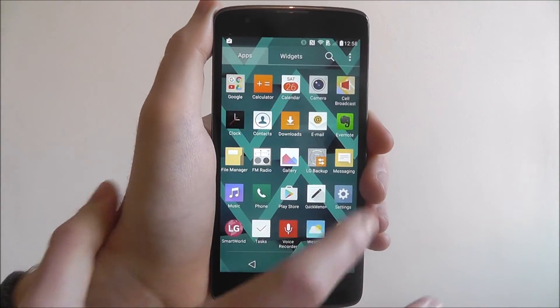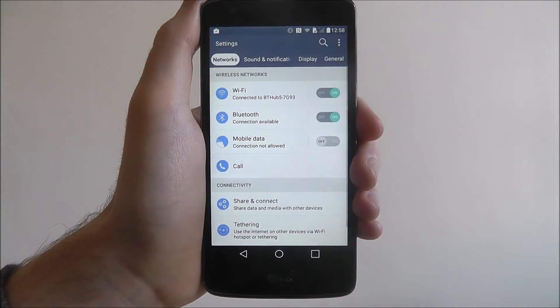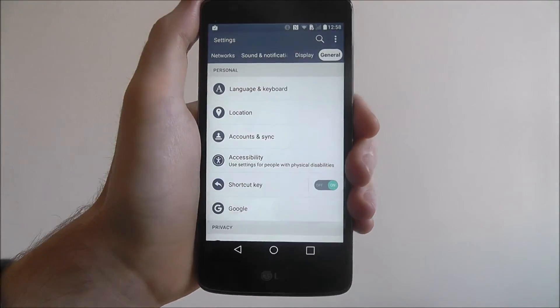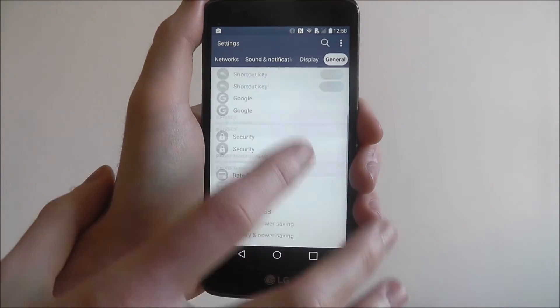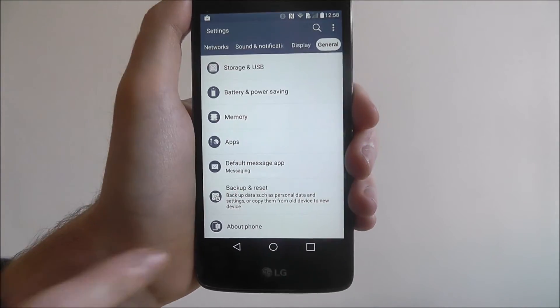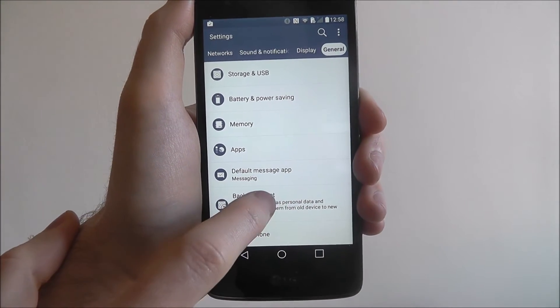To do this, open up the app drawer and select settings, go to general and scroll down until you reach the backup and reset tab.